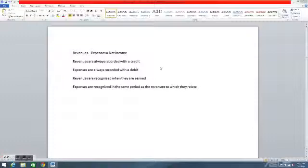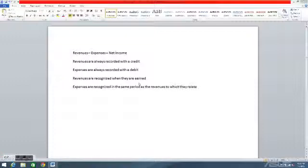Now this one's a little tricky. Revenues are recognized when they are earned. This means that revenues are recognized when the service is performed or the good is sold, regardless of when cash is received for it. Cash can be received before, after, or at the same time, but regardless of when the cash is received, the revenue is recognized when the service is performed or the good is sold.